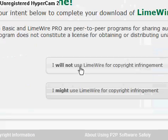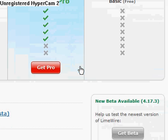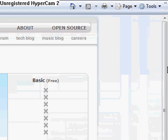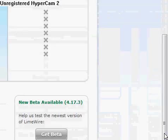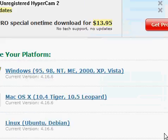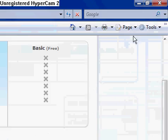I will not use LimeWire for copyright infringement. And we're going to scroll down here. Choose your operating system.